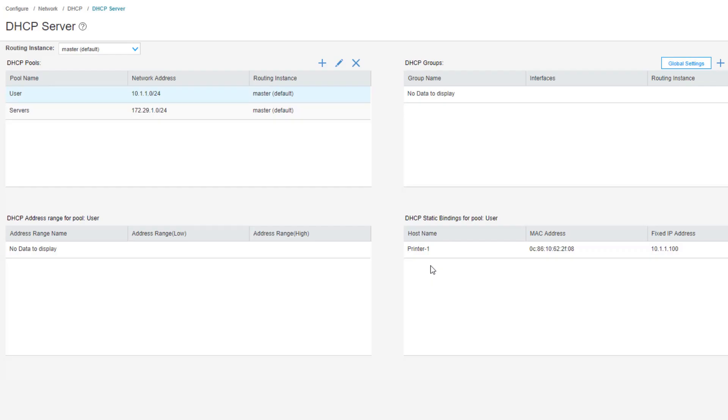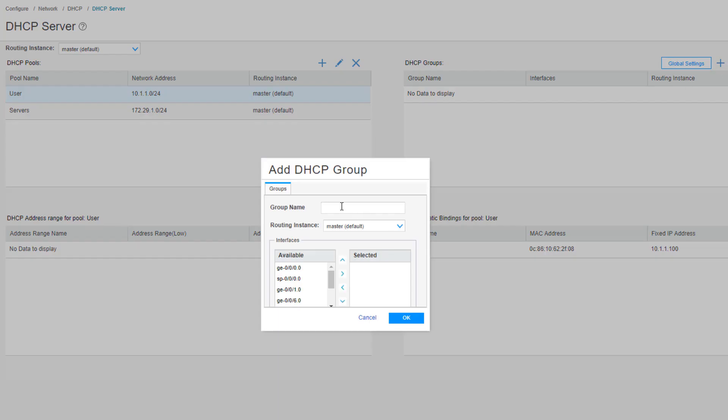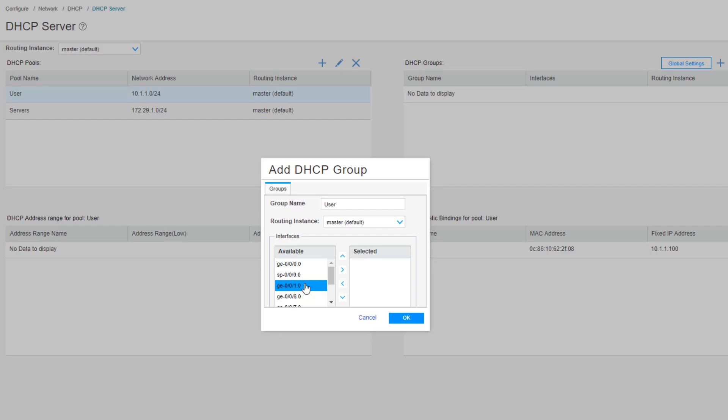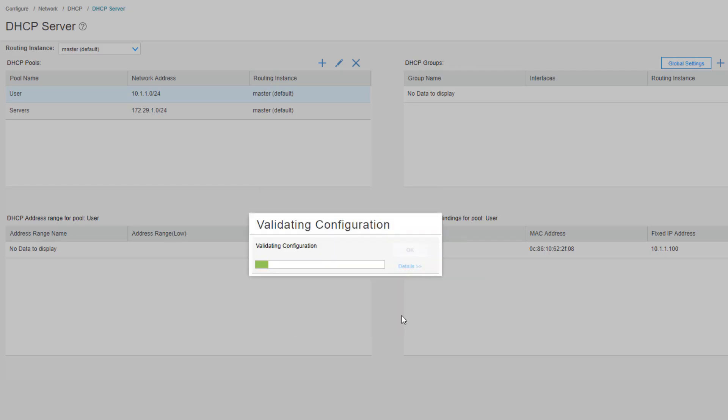All right, so the next thing we need to do is configure DHCP groups so we can tell the SRX which interface to use for these different pools. Under DHCP groups, click Create. We'll call this group user. How it works is it ties it to the interface that is participating in that range or that prefix. For example, here we want to configure ge-0/0/0 for the user group, because ge-0/0/0 has 10.1.1.1/24. So the SRX knows that it can hand out those IP addresses from that pool, the user pool, which is 10.1.1.0/24 as the network address. Let's click OK again.